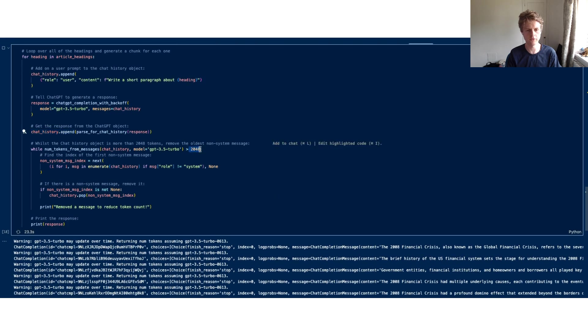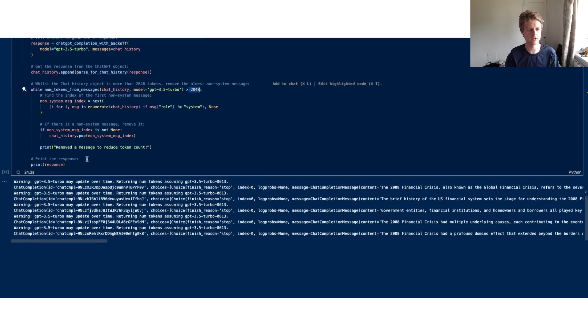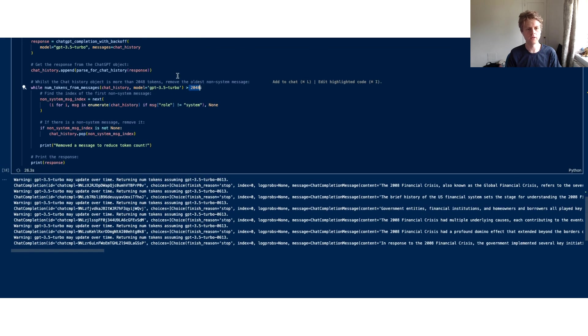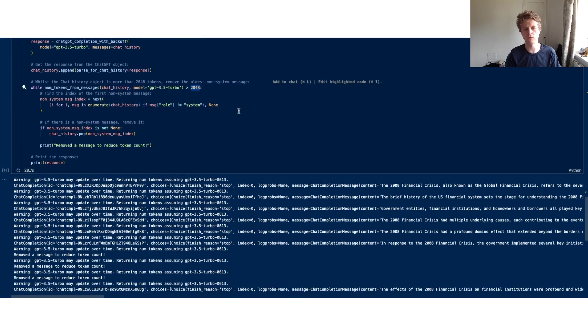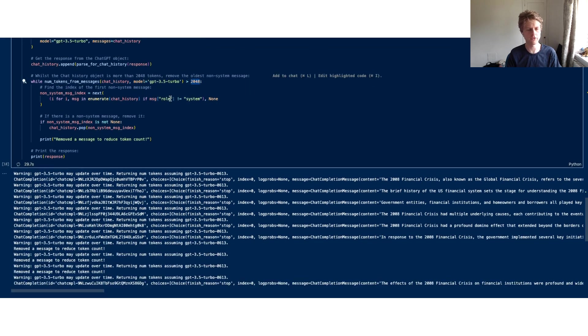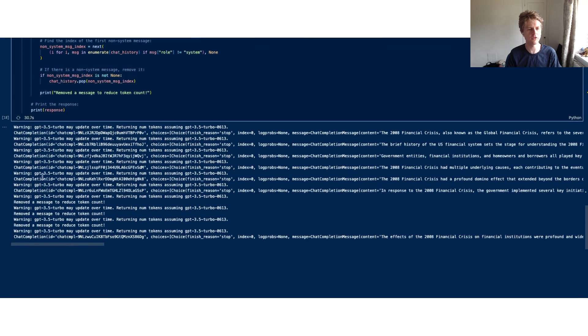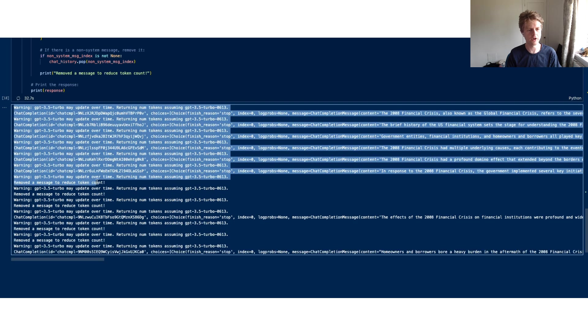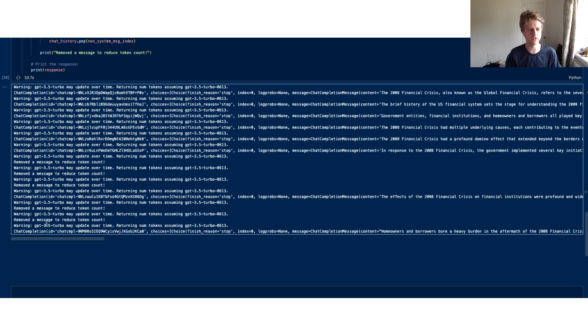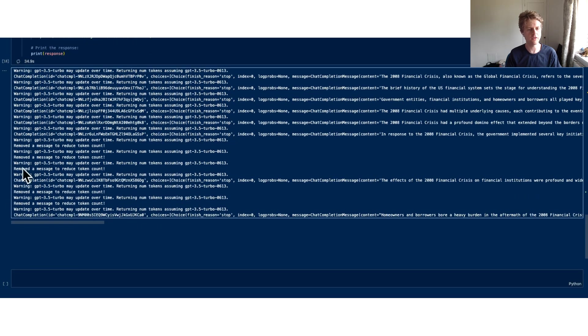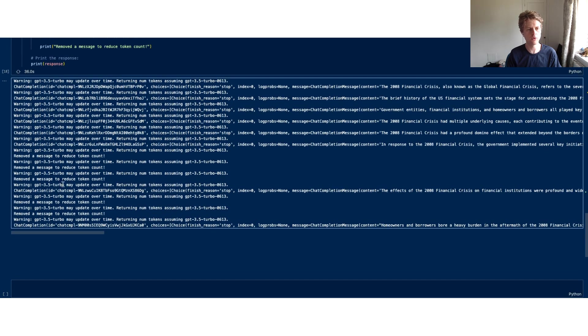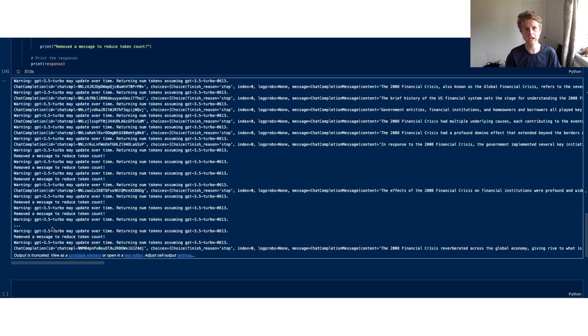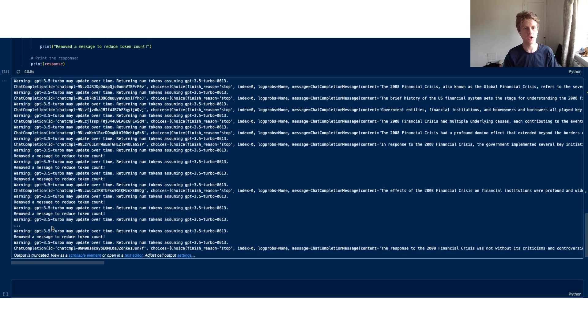But at some point, probably after writing some content for a certain number of tokens, you can see now we are starting to remove messages. This therefore allows us to keep our chat history Python list below a certain token count.